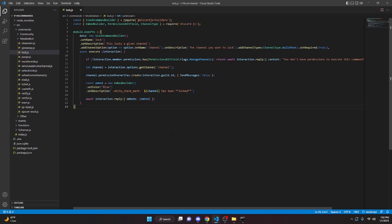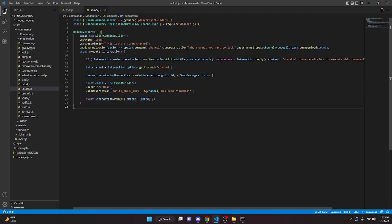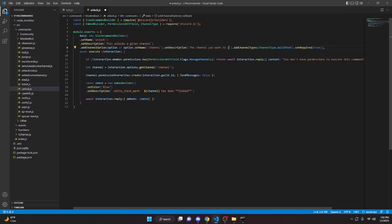So with that we are done with lock.js. Now we can actually go ahead and create unlock.js, so we can go ahead and copy all of this, go to moderation, and we'll do unlock.js — go ahead and paste it in here. We'll change the name to 'unlock', the description to 'this unlocks a given channel', and right here we can say 'unlock'. Everything else is good, but we're gonna go ahead and change SendMessages to true. Lastly we can go ahead and change the embed description to 'unlocked'.